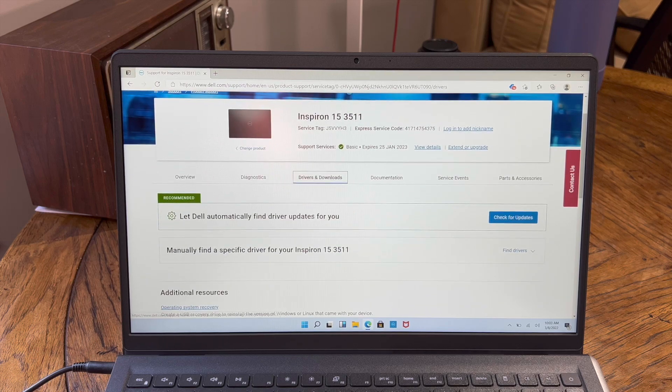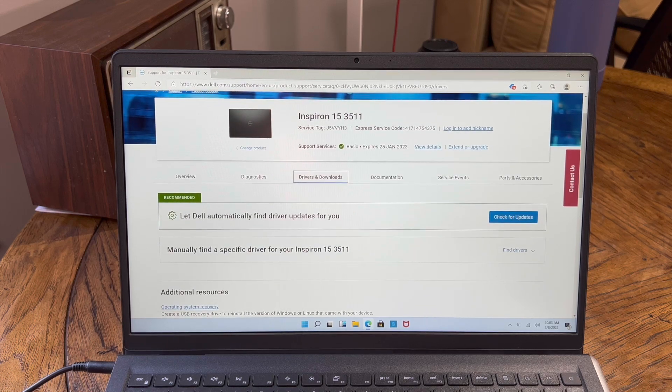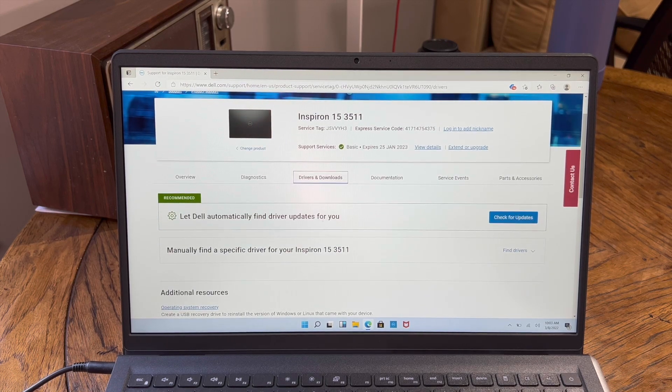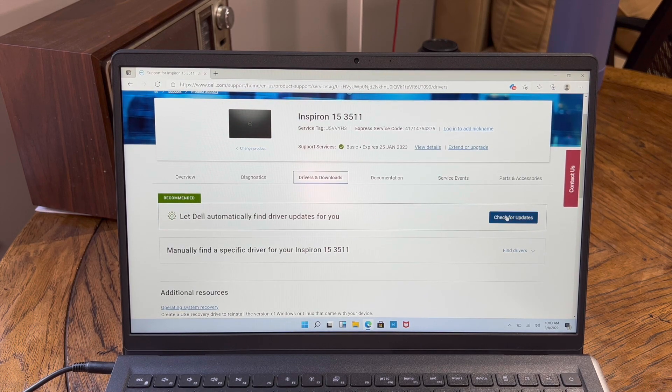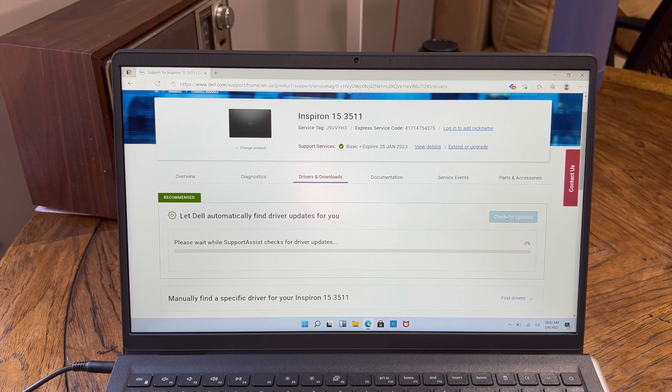And then we're going to go to drivers and downloads. And they make it pretty easy. So let Dell automatically find the updates for you. Go ahead and just hit that check updates. It'll take a few minutes.